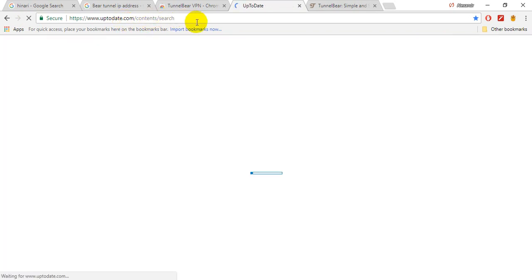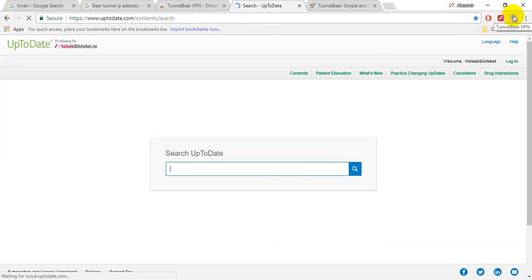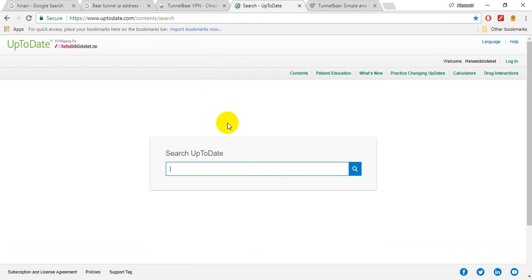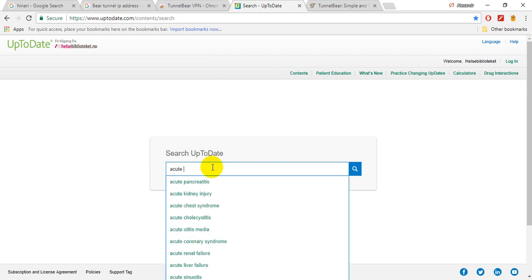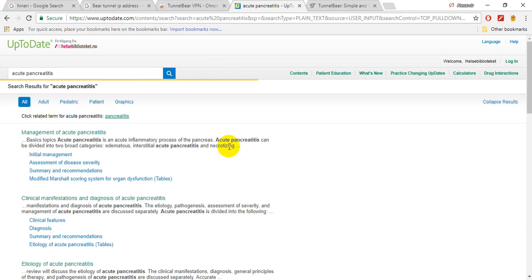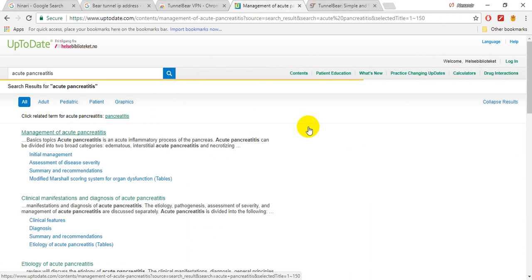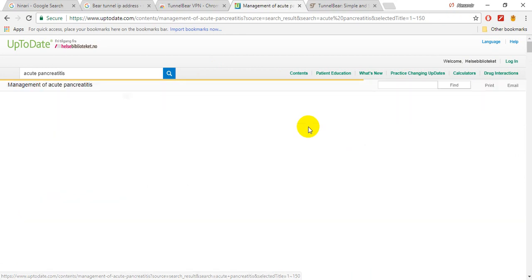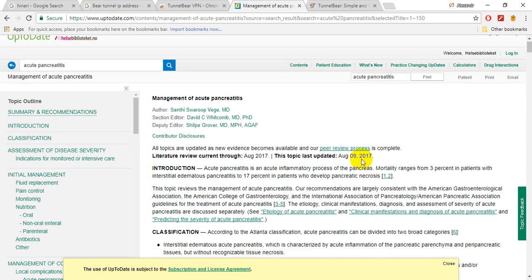Now let us try to insert any word like acute pancreatitis, bronchitis, for pancreatitis. And let's see what will happen. So management of acute pancreatitis, and that's great, site works.